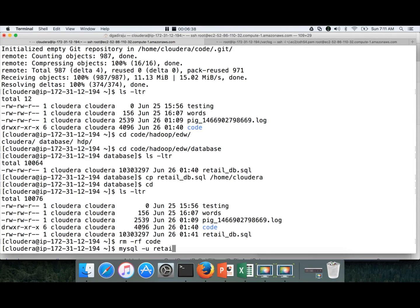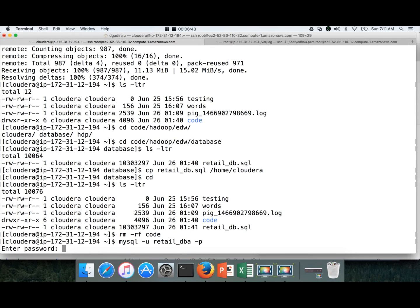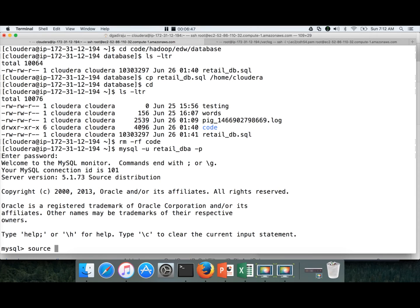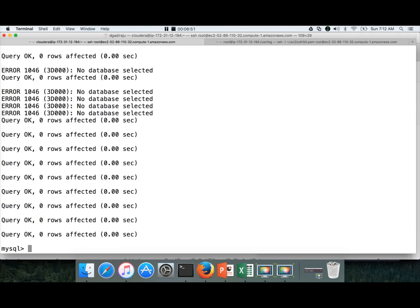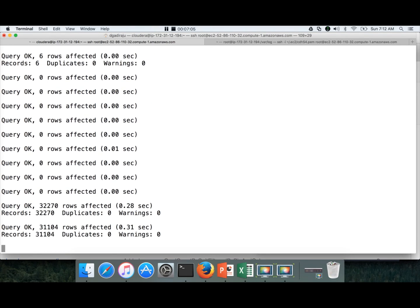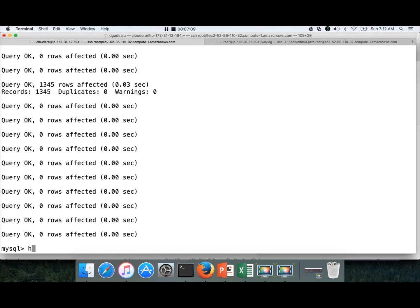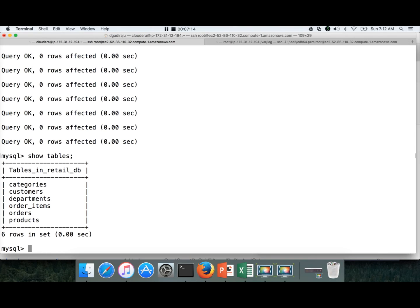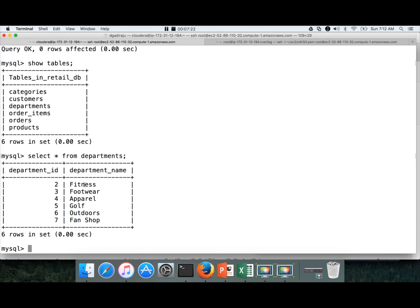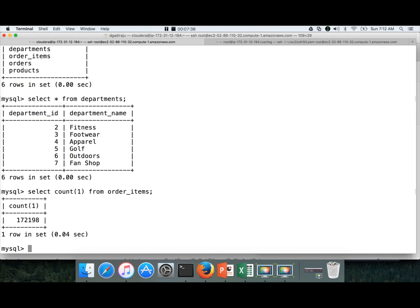Now we can login as retail_dba with -p. The password is itversity. Then run: source retail_db.sql and hit enter. We need to select the database first — since we didn't select the database it failed. The database into which we want to create these tables and insert data is retail_db. Now I can run the script. The tables are being created and data is being inserted. You can validate by running show tables — there are six tables. You can also validate data with select * from departments — there are six records. Tables such as order_items and orders have larger data; there are 172,198 records. We will be using these tables as part of practice later.